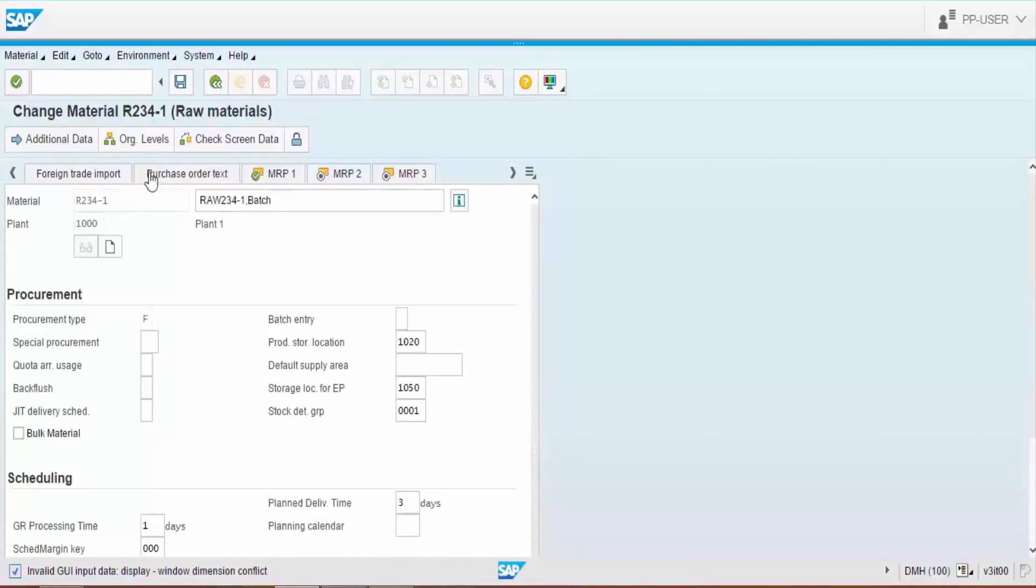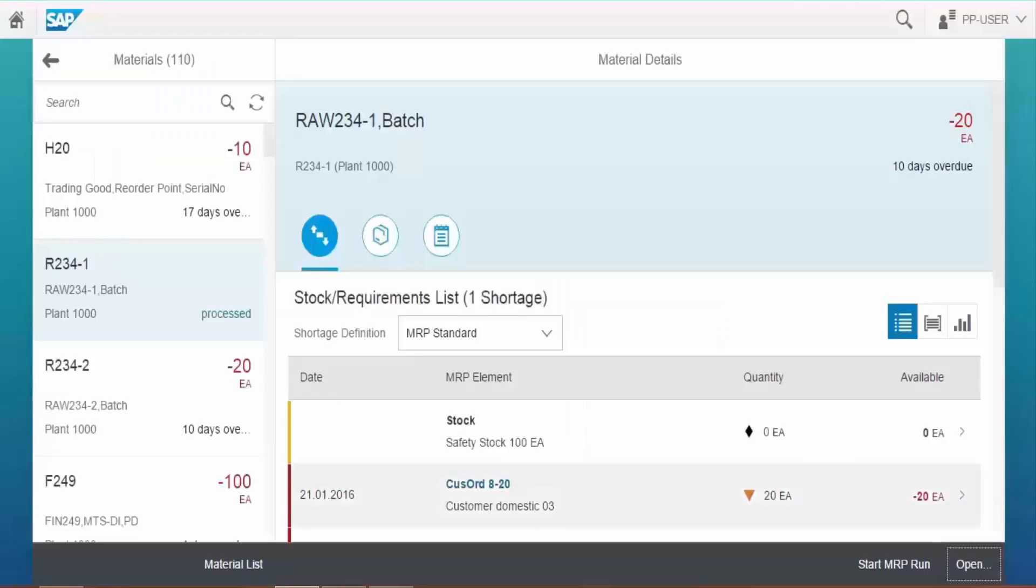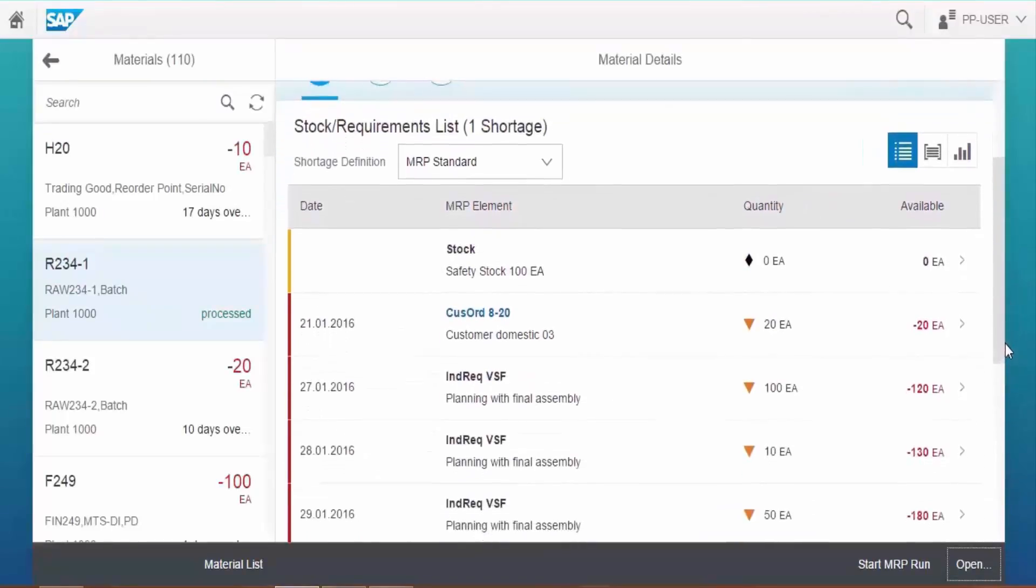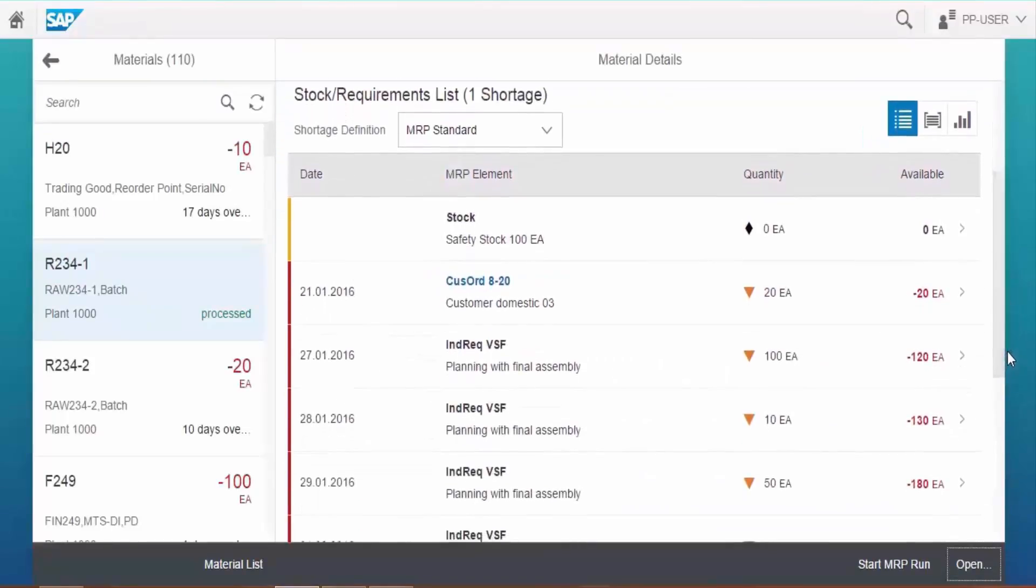Go back to the Manage Material screen. Click on the line for which you want to manage the shortage.